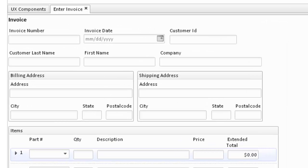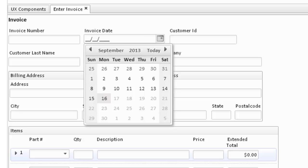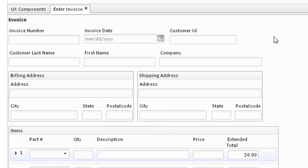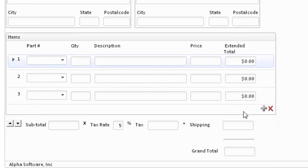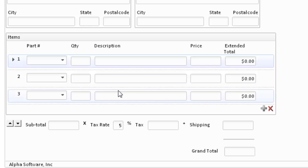The top section has information about the invoice header and shipping and billing information. We have a date picker to fill in the date. The layout is designed in such a way to provide a pleasing format. At the bottom section, we have inventory items which are in a repeating row section.